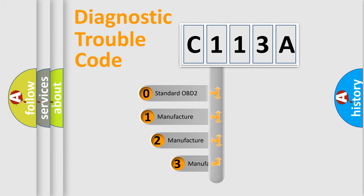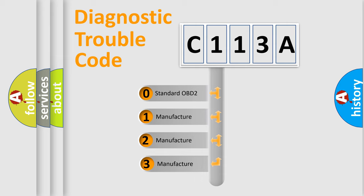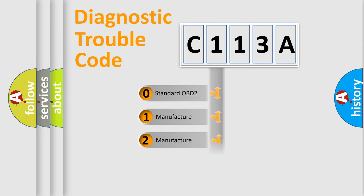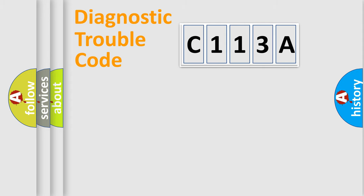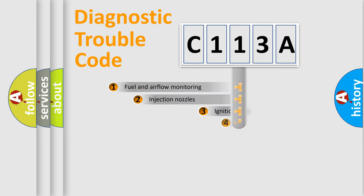If the second character is expressed as zero, it is a standardized error. In the case of numbers 1, 2, or 3, it is a more specific expression of the car-specific error.